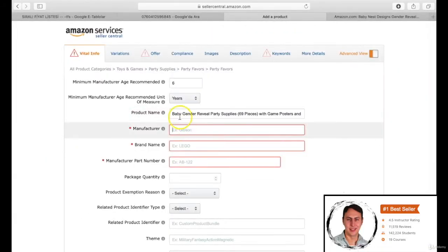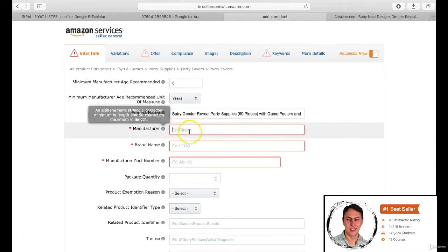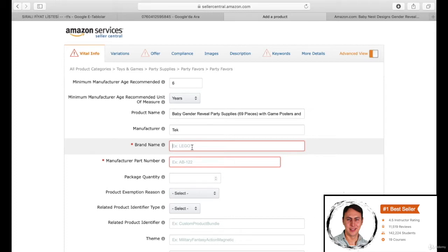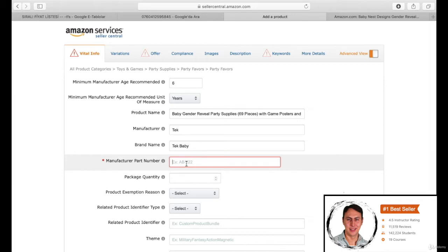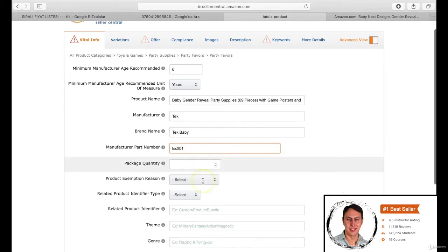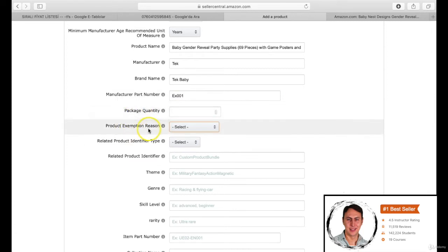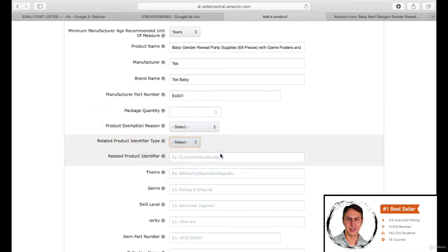I am copying the title and pasting the related blank. You will write your manufacturer name for manufacturer section. I am writing T.E.K. here. You are writing your trademark for the brand name section. Be careful not to choose a patent trademark. After you take your patent, you will have better results, surely.